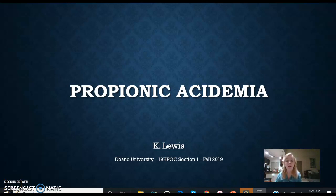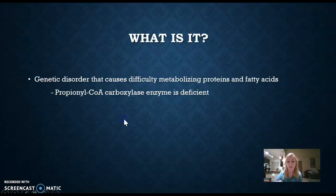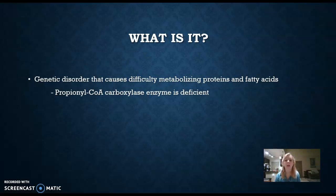Hey everybody, my name is Katie. I'm going to be doing my final genetics presentation on propionic acidemia. You may be asking, what is propionic acidemia?